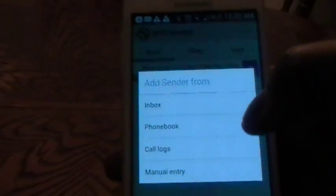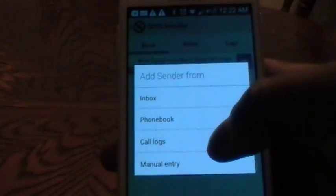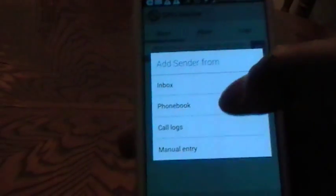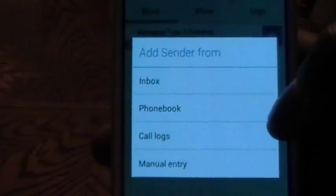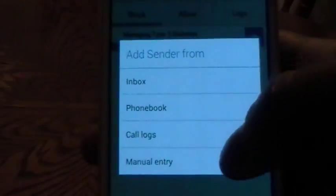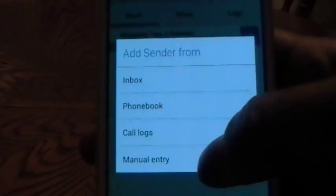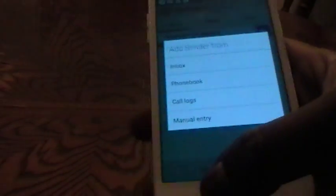Now it doesn't matter if you want to add it from an inbox, add it from your phone book, call logs, or you want to enter it manually. Either way, simply enter the number and it will actually block the number from being able to contact you on your device.